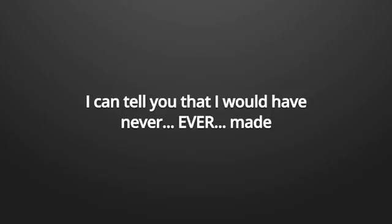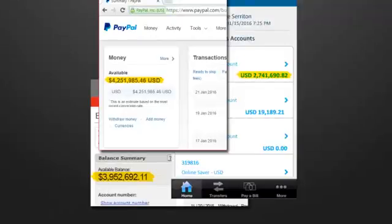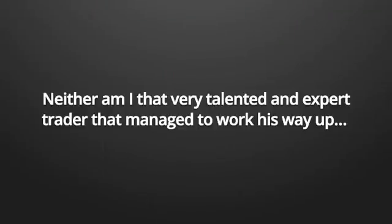The second option is that you are a very talented trader with great market knowledge and a solid broker firm that allows you to process your trades. And the third option is that you've got a contact inside a broker firm that secretly helps you out. I can tell you that I would have never, ever made this much money on just luck alone.